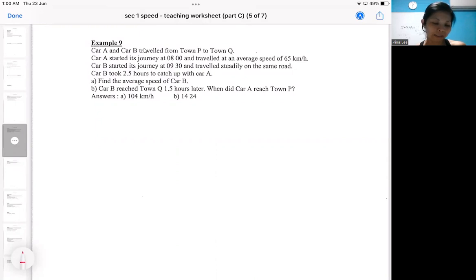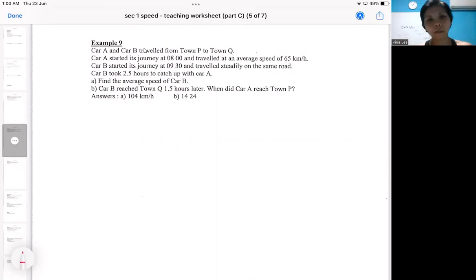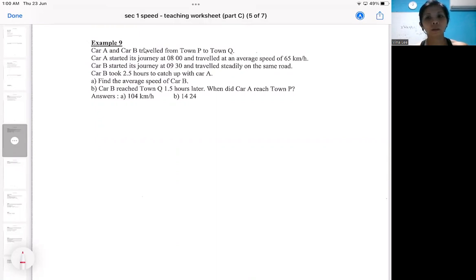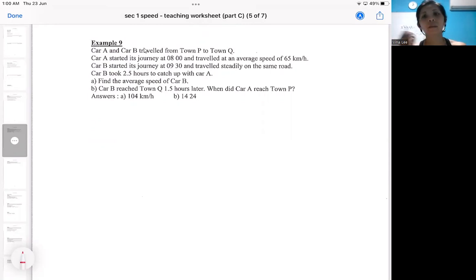We come to this example where we are going to learn a concept about catching up. It's something like in a race, your friend will run first and then you will need to catch up with your friend. You might need to think about when we catch up with somebody, will our speed be the same, or the time taken be the same, or the distance moved will be the same?